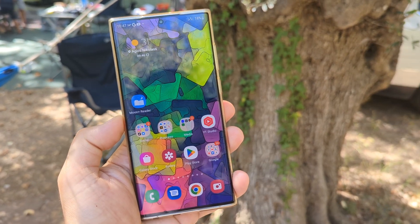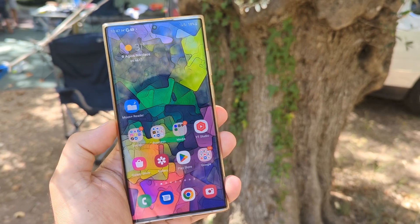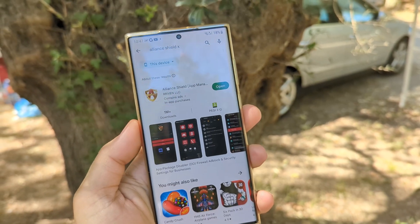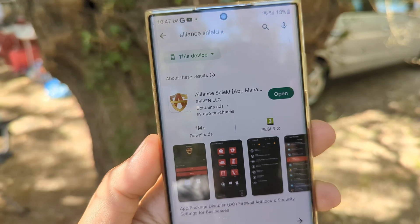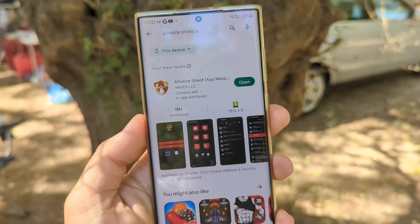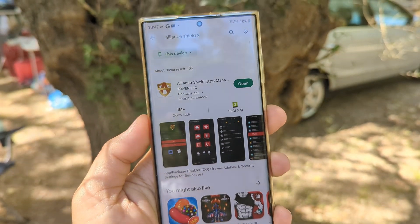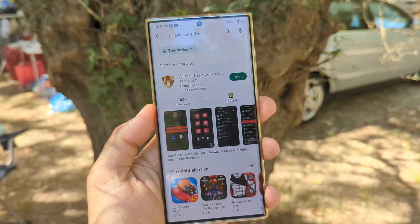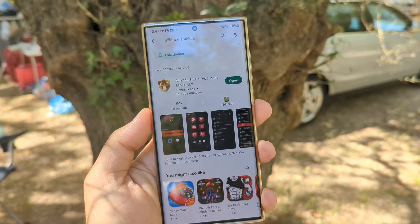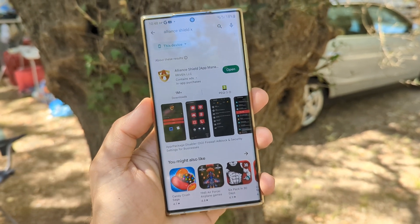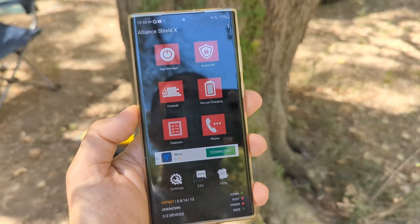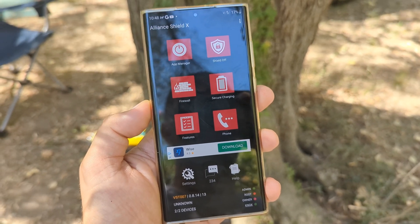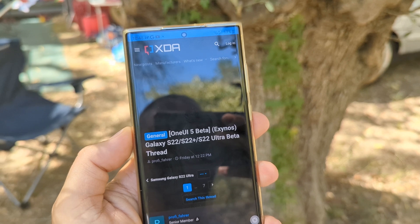Before we do this, you might want to subscribe for future videos like this. The first thing you need to do is download the Alliance Shield application manager. When you download it, open it, set it up, make it device admin, and set up the Knox license. This is how the application looks — that's the Alliance Shield X.